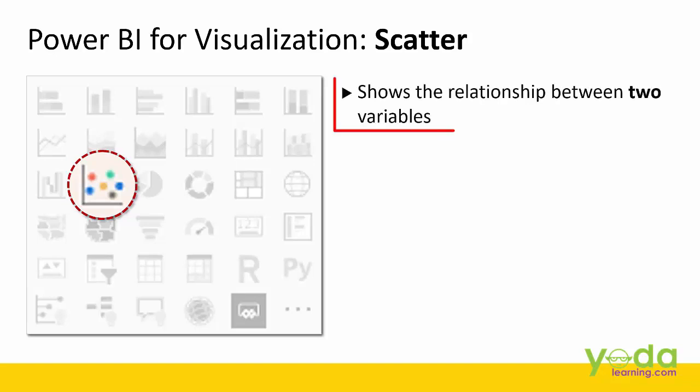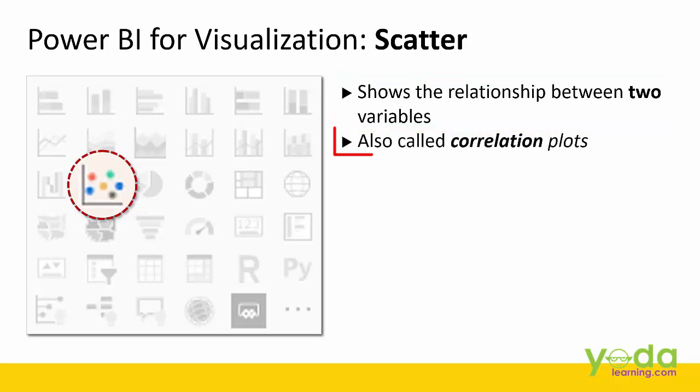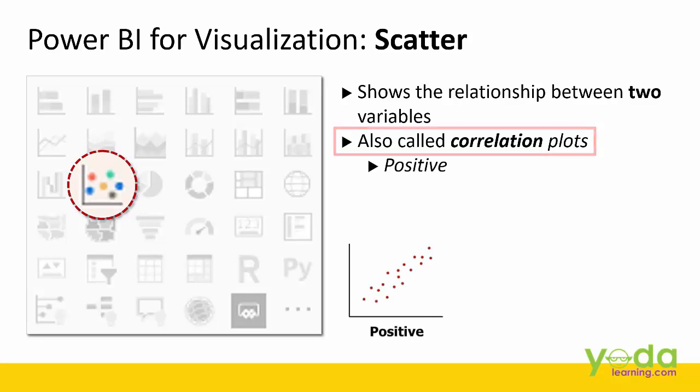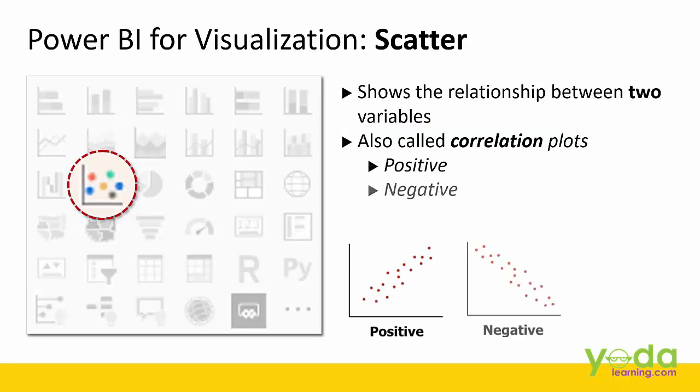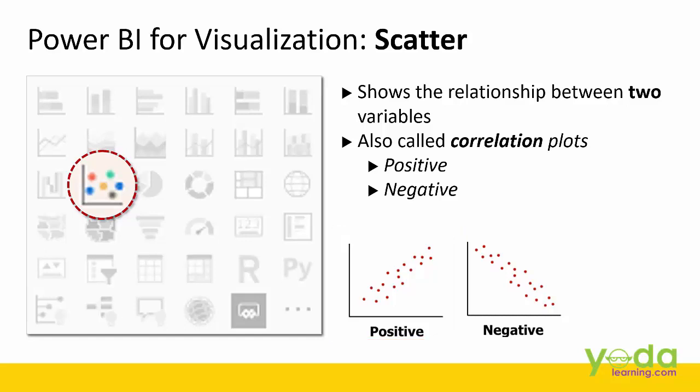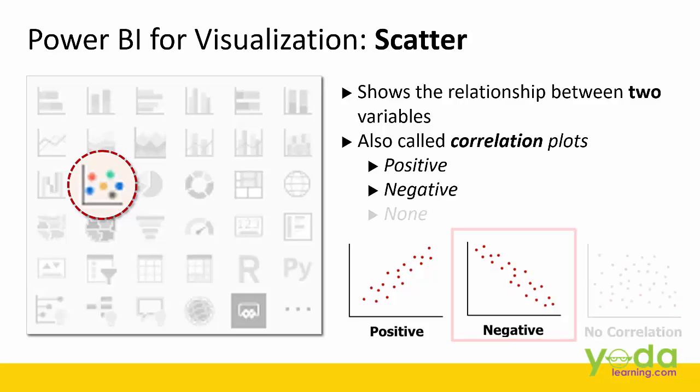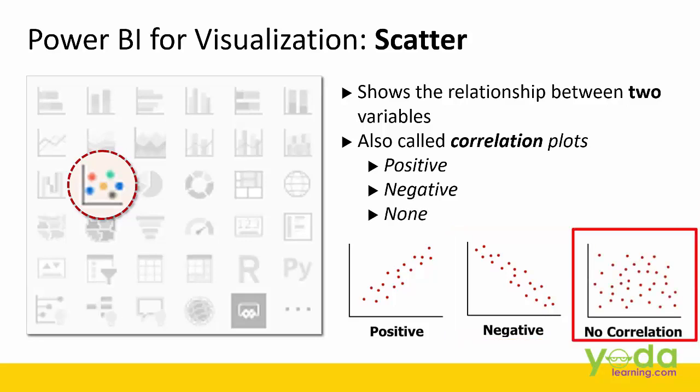Now it shows the relationship between two variables and it's often called correlation plots. You have a positive correlation, you may have a negative correlation. Positive means if one variable is increasing, the other is also increasing. Negative means there is an inverse relationship between two variables and sometimes you may have no correlation.